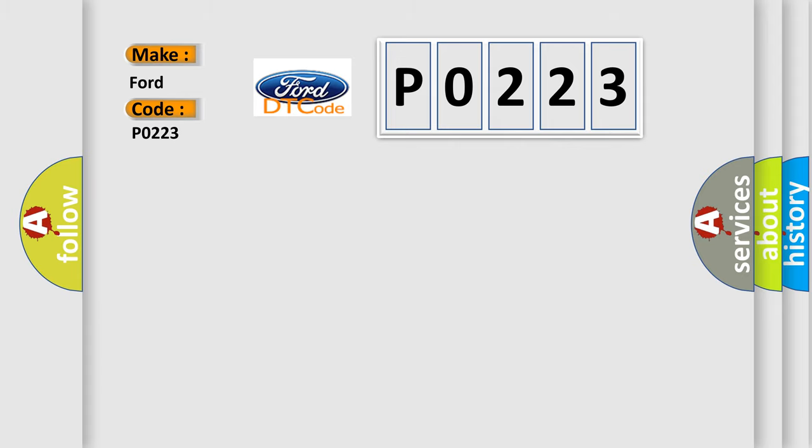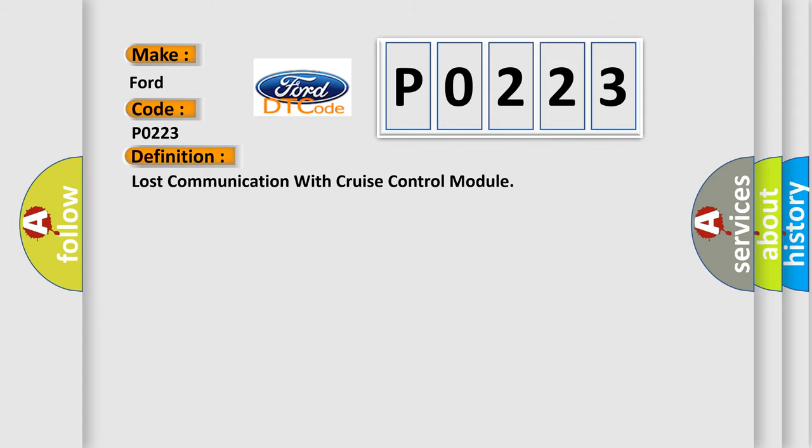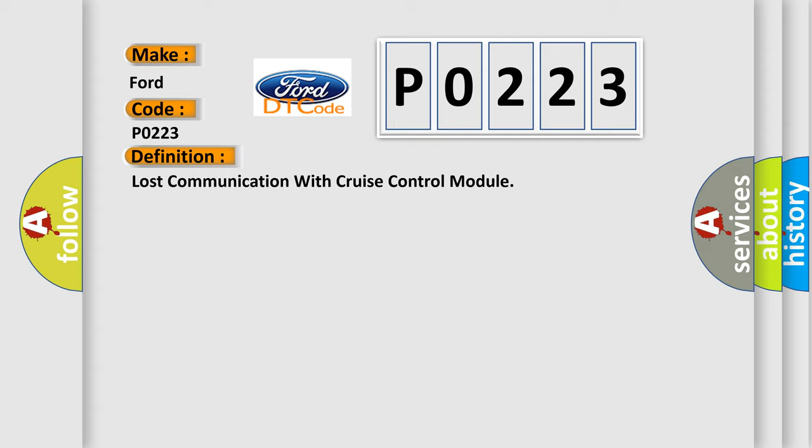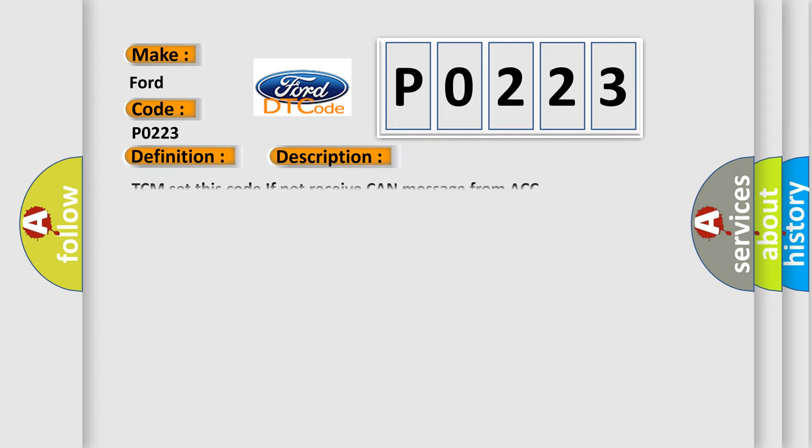The basic definition is Lost communication with cruise control module. And now this is a short description of this DTC code. TCM set this code if not receive CAN message from ACC.